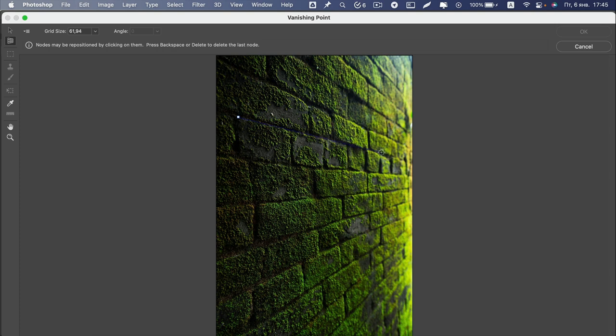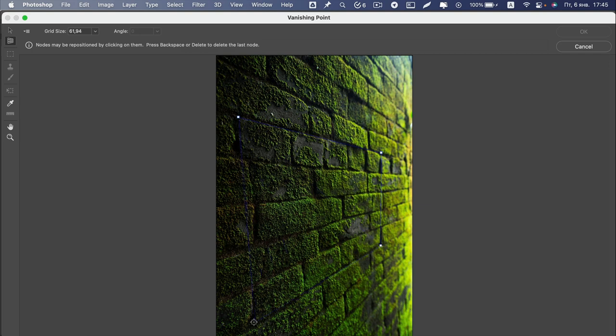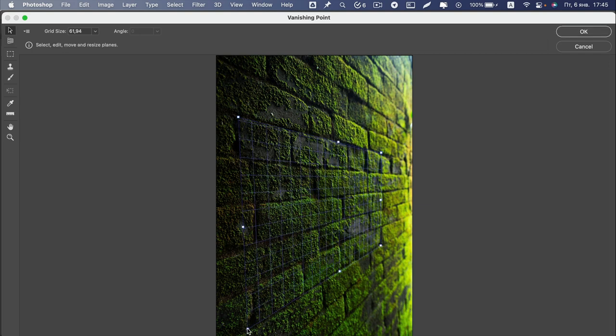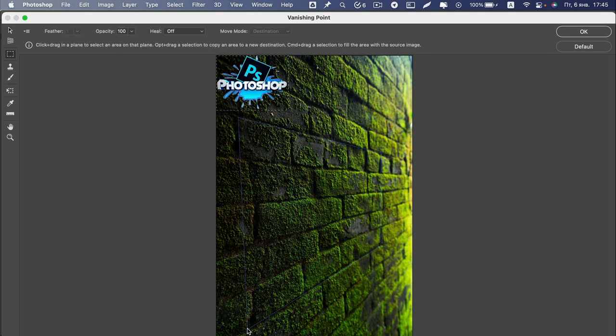If you did everything right, a blue grid should be displayed. If Photoshop does not like something, there will be a yellow grid or red frames. We'll need to fix and paste the copied image.